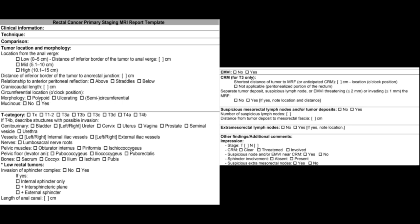This is the rectal cancer primary staging MRI reporting template, which covers tumor location, morphology, craniocaudal length, circumferential location, mucinous or non-mucinous nature, tumor category, and local organ invasion. For low rectal tumors, it includes invasion of the sphincter complex, EMVI status, CRM status, suspicious mesorectal lymph nodes, tumor deposits, extra-mesorectal lymph nodes, and any additional comments.